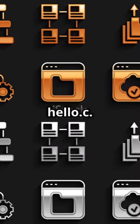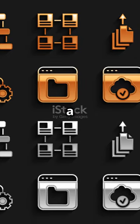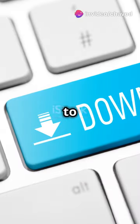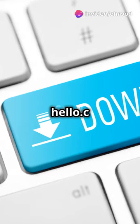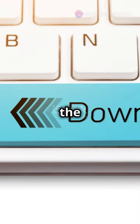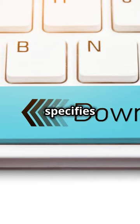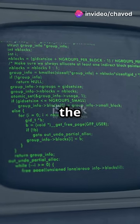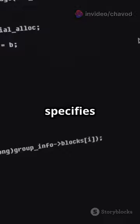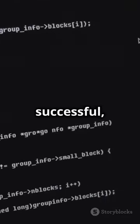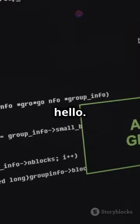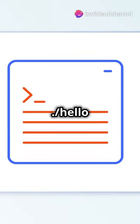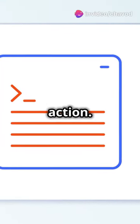Save your file as hello.c — the .c extension indicates it's a C source file. Then open your terminal, navigate to your file's location, and type gcc hello.c -o hello to compile. The gcc command invokes the GNU Compiler Collection, and the -o option specifies the output file name. Once compilation is successful, you'll have an executable file named hello. Run it with ./hello and voilà — your first C program in action.